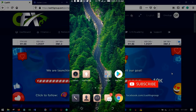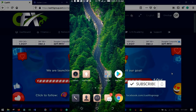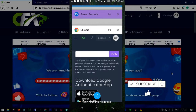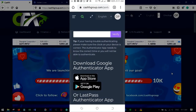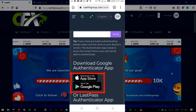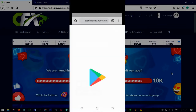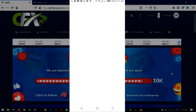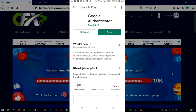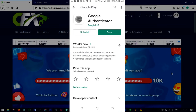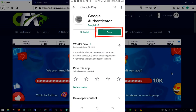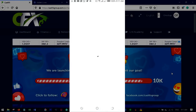If you don't have the Google Authenticator app, click the link — if you are on Android click Google Play, if you are on iOS click the App Store — and it will take you to download the app. I've already downloaded it, so I'll go ahead and click 'Open' to open the app.